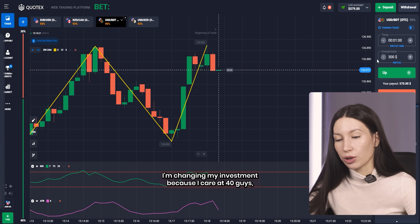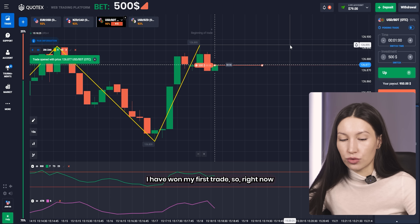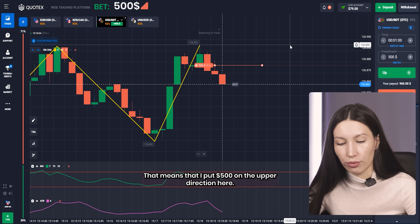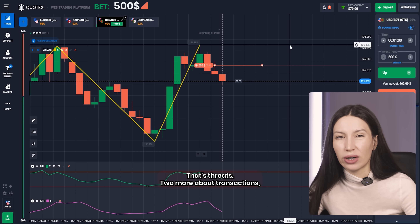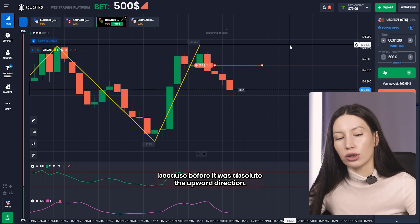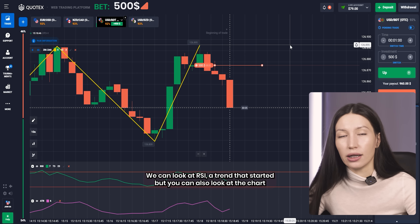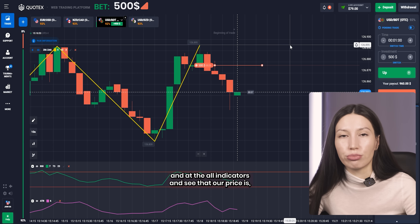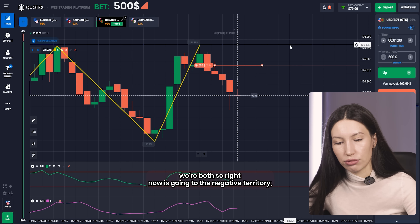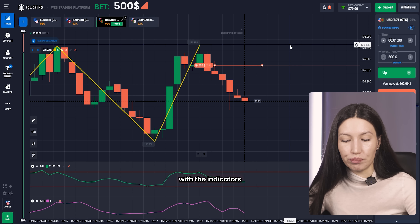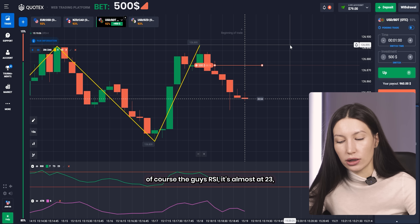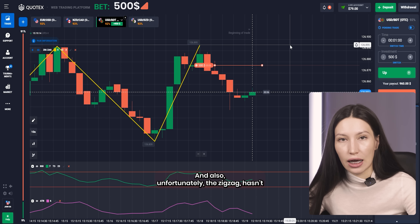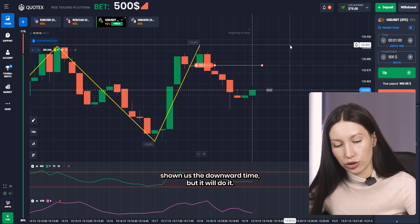Right here I'm changing my investment. I've won my first trade so now I have enough money to boost my investment — I'm putting $500 on the upward direction. This strategy is more about trend changes. Before it was absolutely the upward direction, and now we can see from the chart and all indicators that the price is overbought. RSI is almost at level 23, ATR is in negative territory, and zigzag hasn't shown us the downward line yet — but it will.